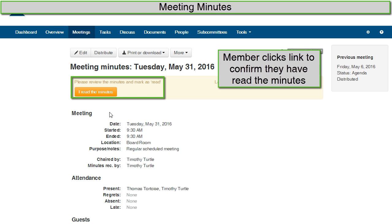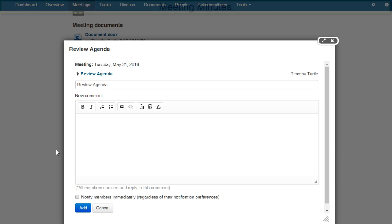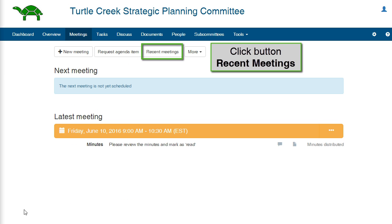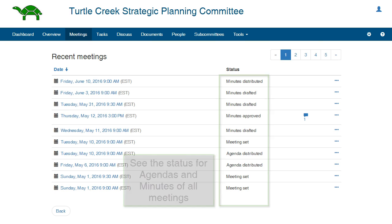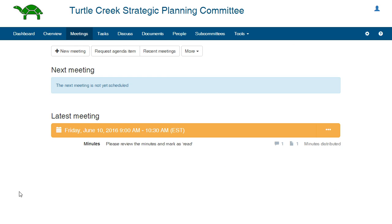The members may confirm that they have read the minutes, and the members may also leave comments and notes on the minute items. Here in the meeting tab, click the button Recent Meetings. You can see that MyCommittee shows the status of the minutes for each meeting, whether drafted or distributed. Normally, minutes are approved by members at the next meeting.